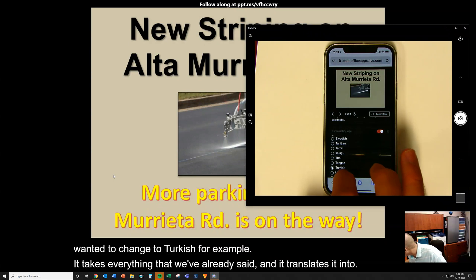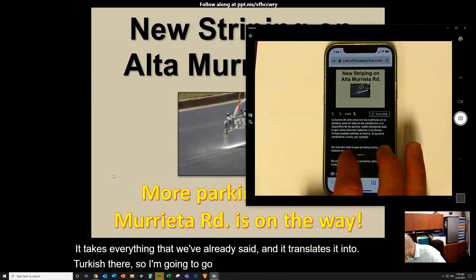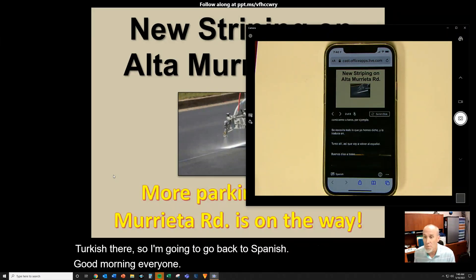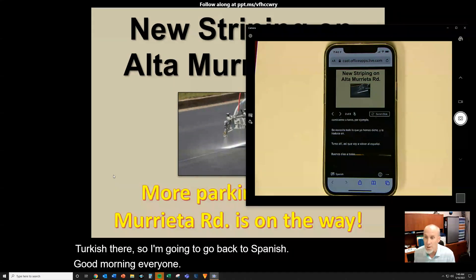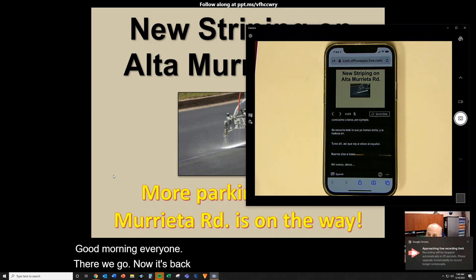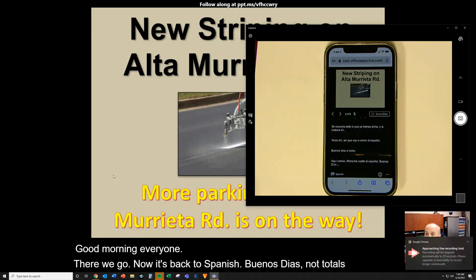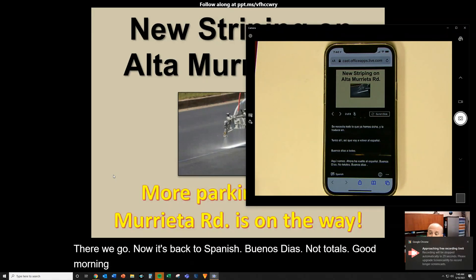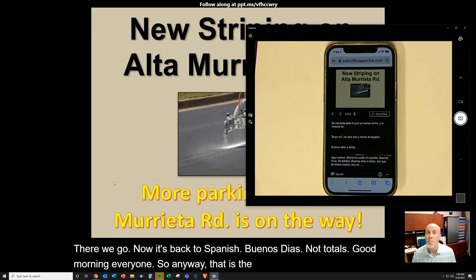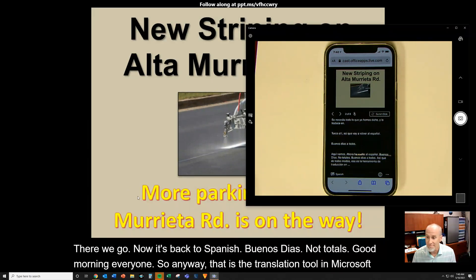So I'm going to go back to Spanish. Good morning, everyone. There we go — now it's back to Spanish. Good morning, everyone. So anyway, that is the translation tool in Microsoft PowerPoint, the online version.